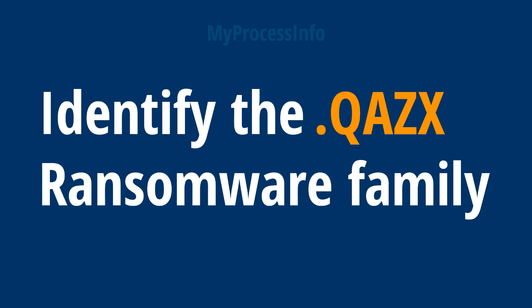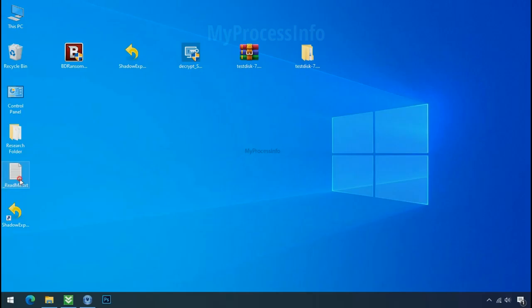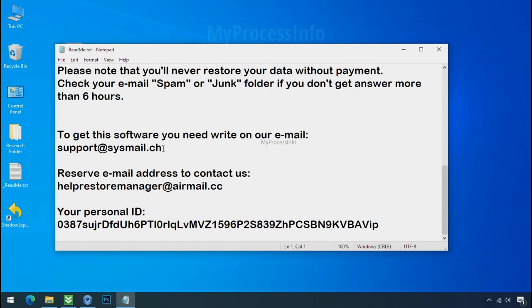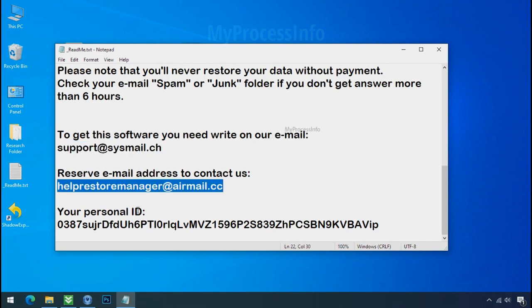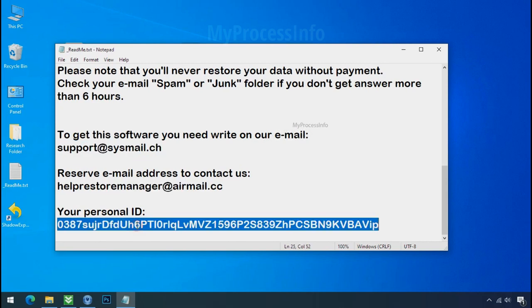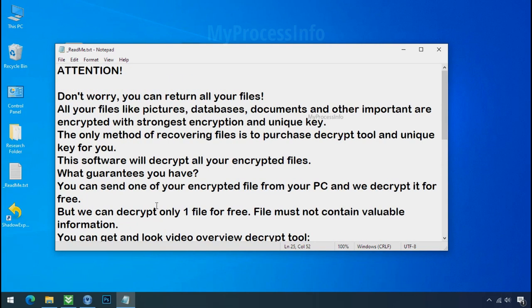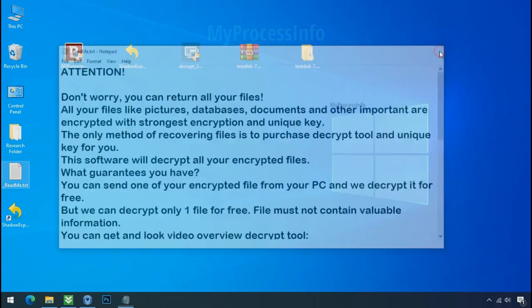Identify the ransomware family. After the symptoms, identify the type of ransomware that you are infected with. Each ransomware has its own separate family group. That's why it is very important to know the family name of ransomware before doing anything.